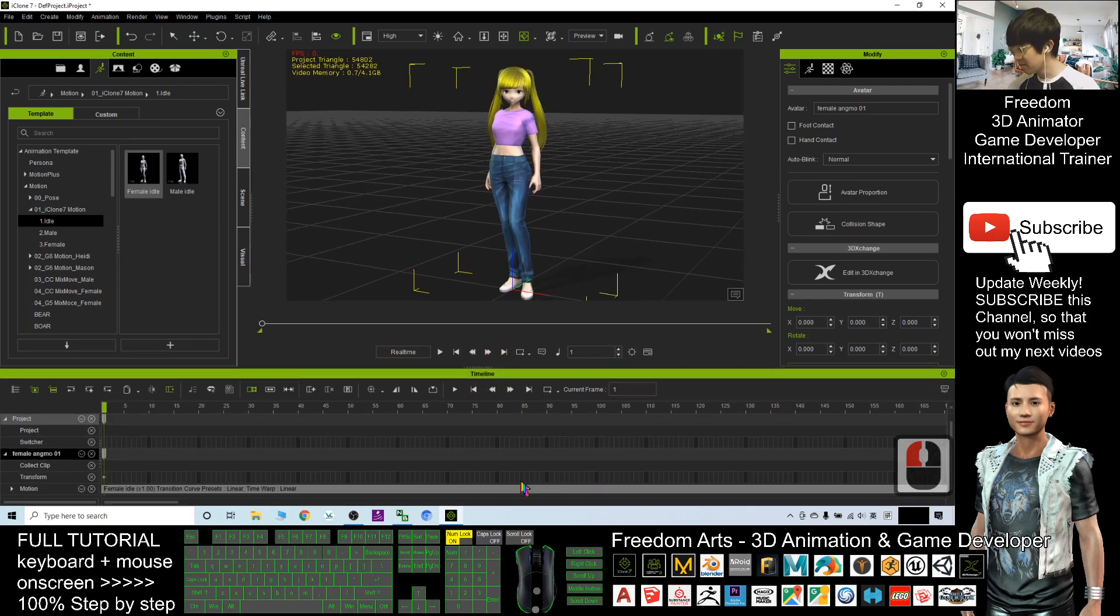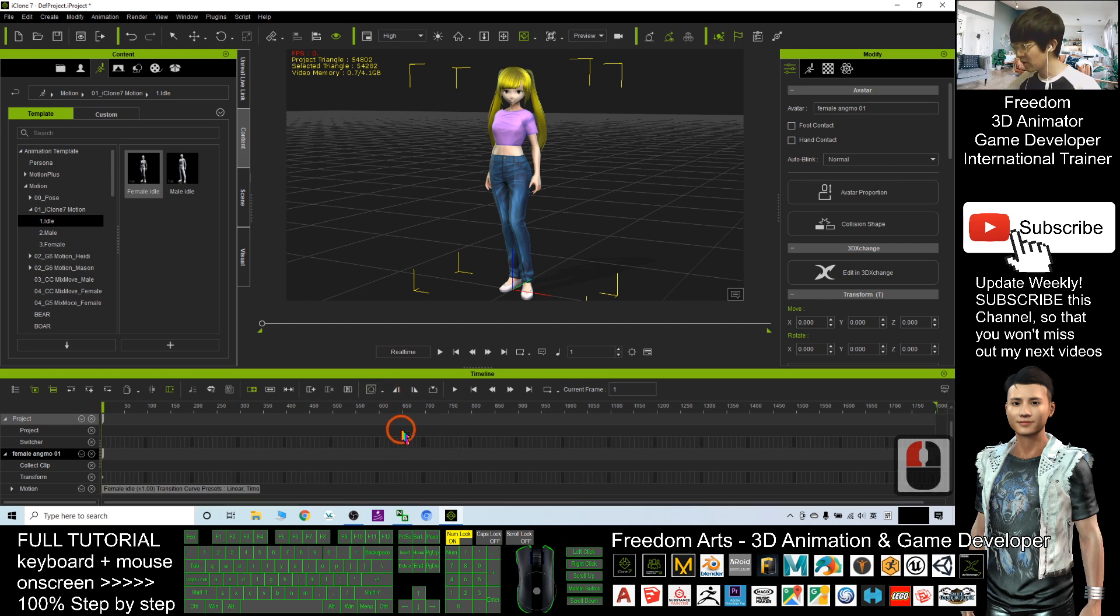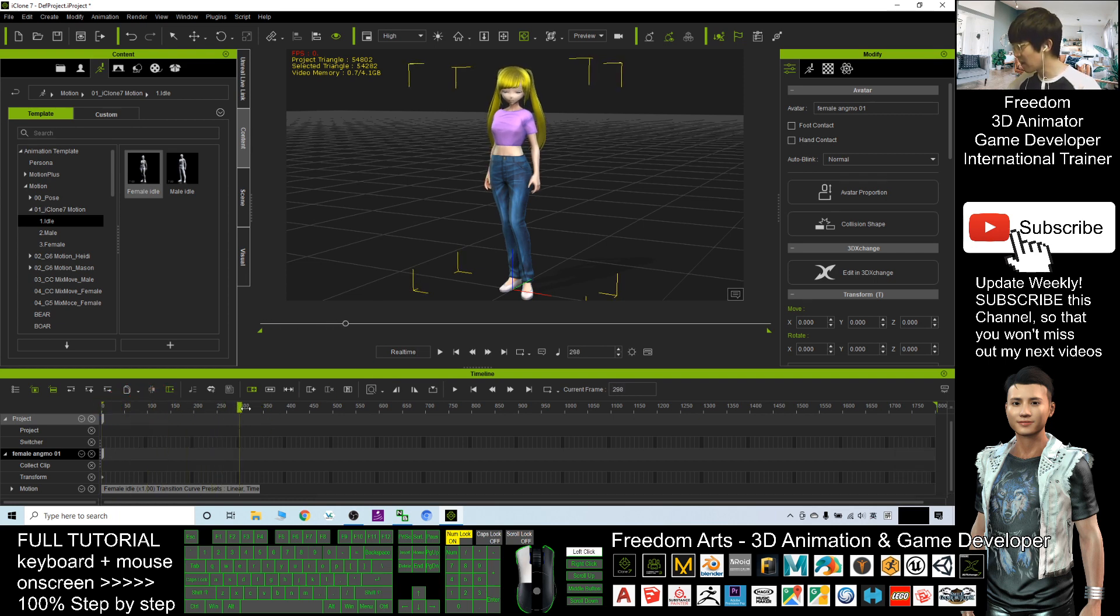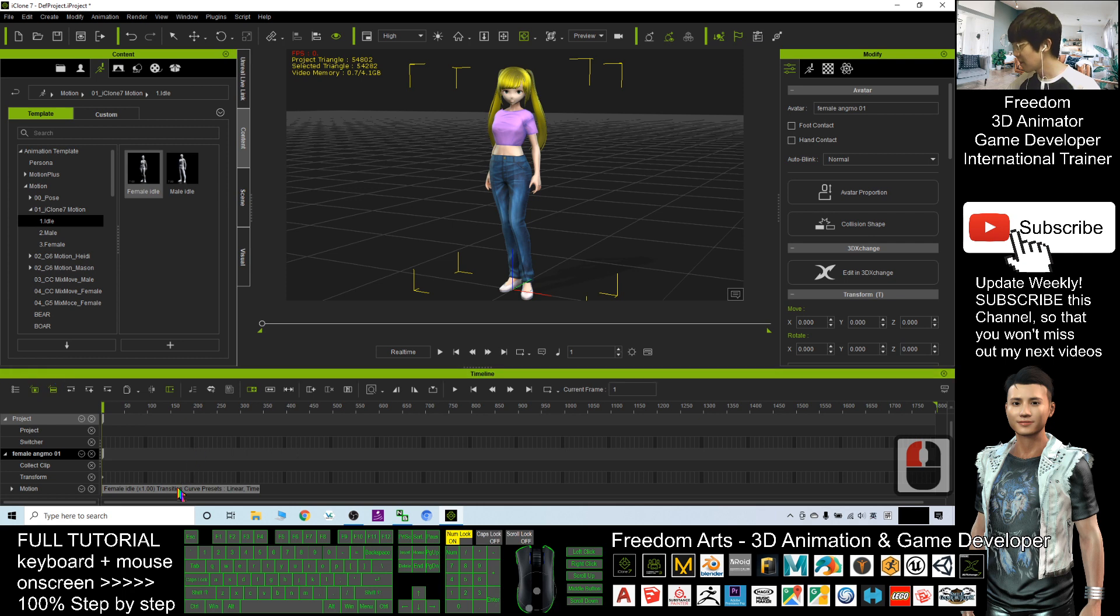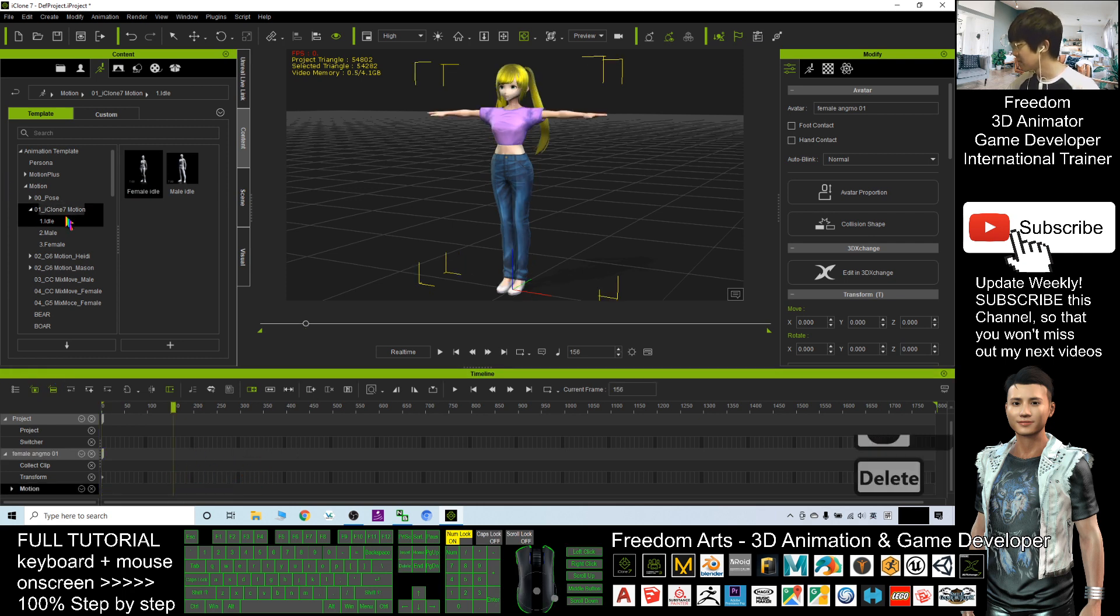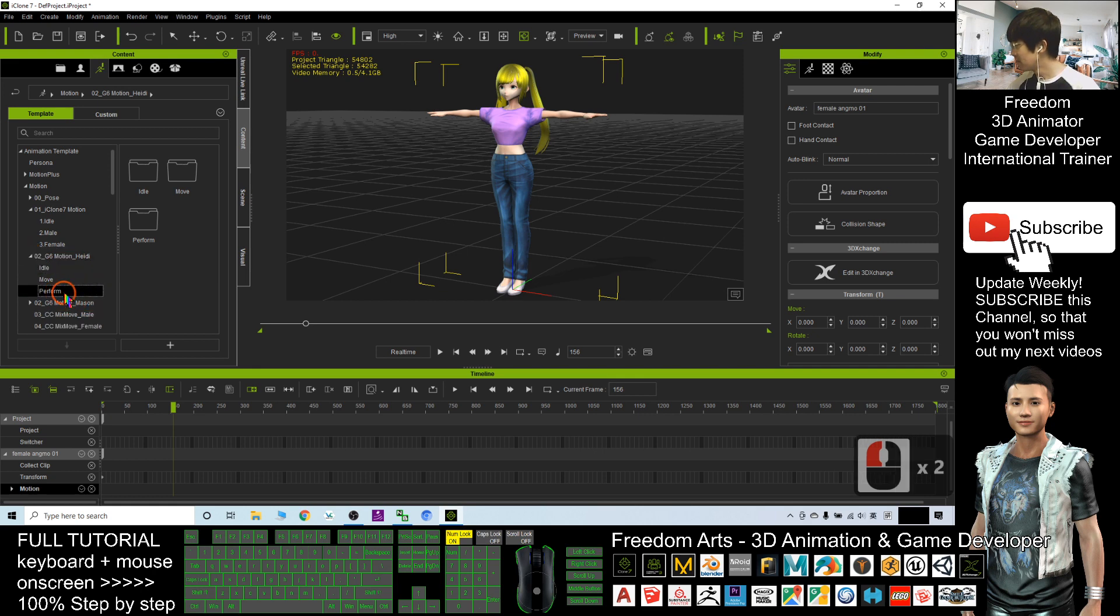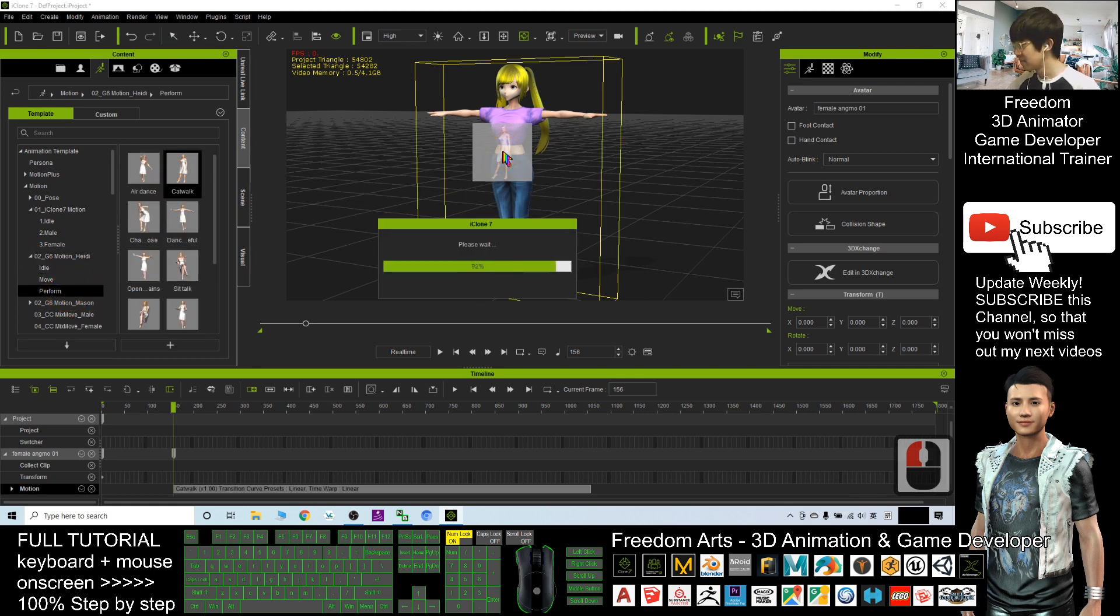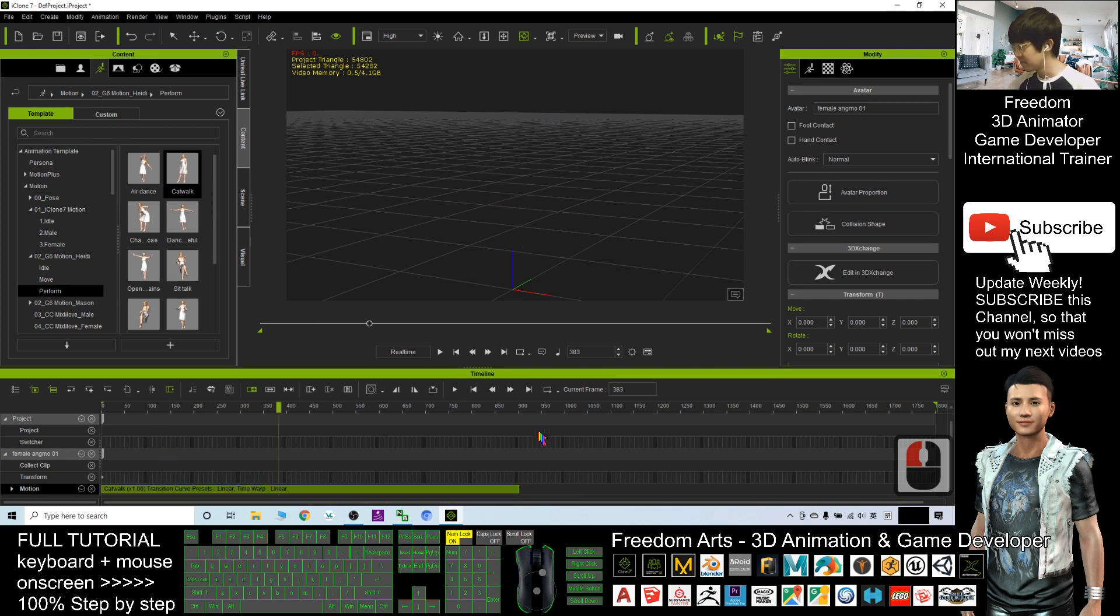The timeline here, I will click and fit to window. So now you can see the total motion is about 350 frames. Let's say if I don't want this, I delete and choose another shorter one to perform, for example the catwalk. How short is that? This is the catwalk.